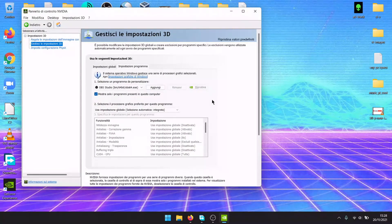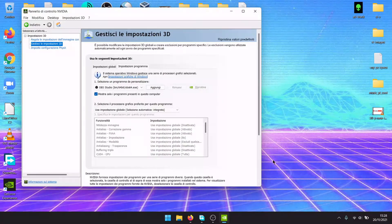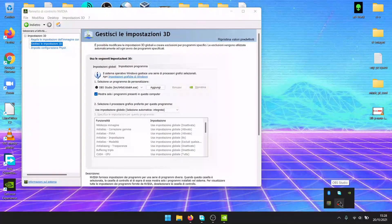And now you know how to set up NVIDIA control panel in 2021. See you later guys.